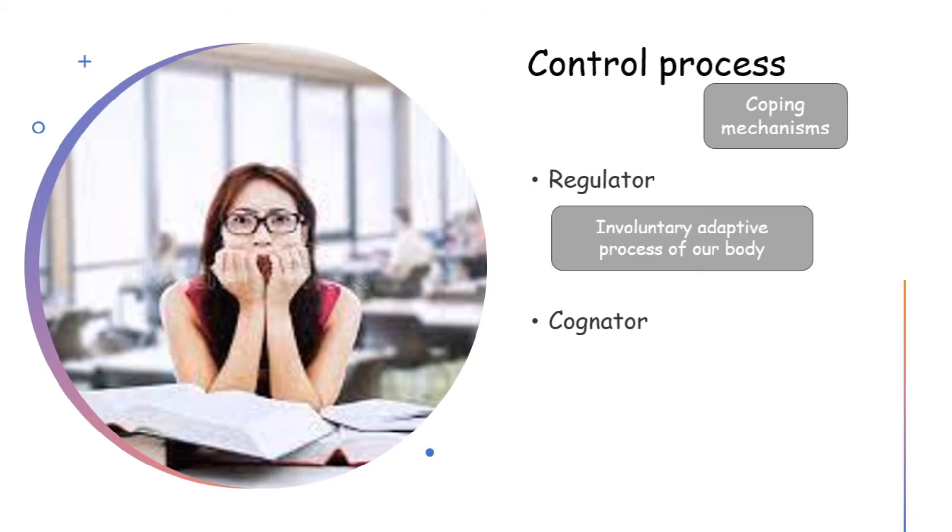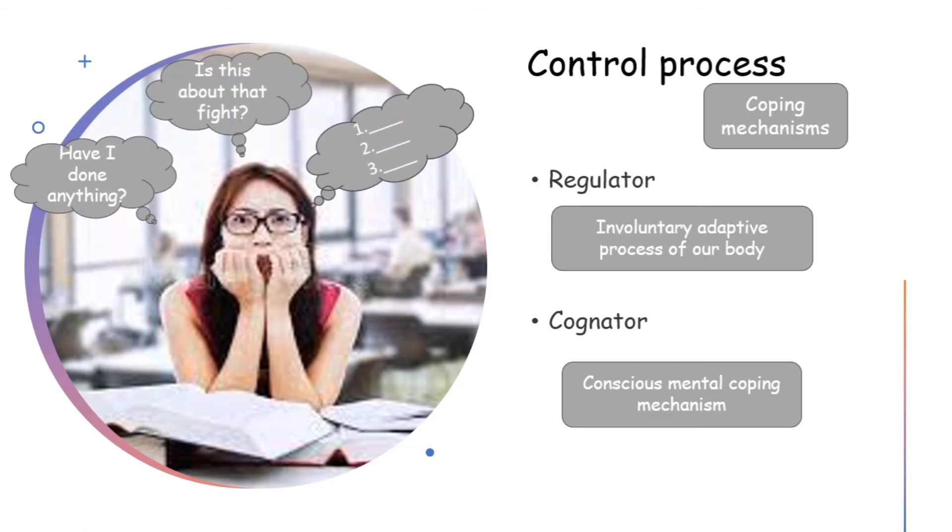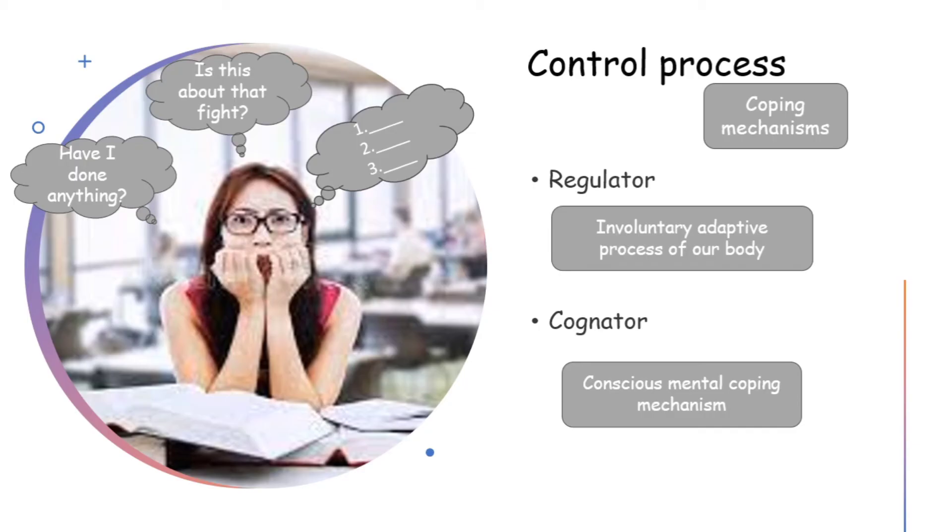And what is cognator? Cognator is our mental coping mechanism that comes from our consciousness. For example, after being called from the principal's office, the student starts to think in her mind. Have I done anything? She tries to remember the fight she might have earlier that day. Then her mind starts to arrange the explanation. How she will explain herself? All this comes under the cognator system.